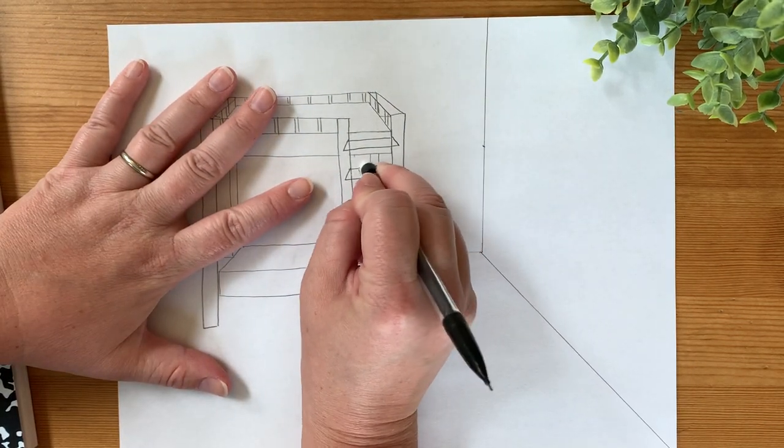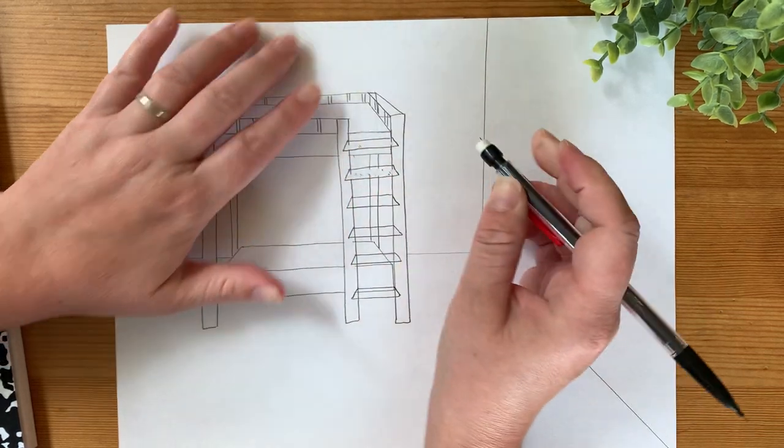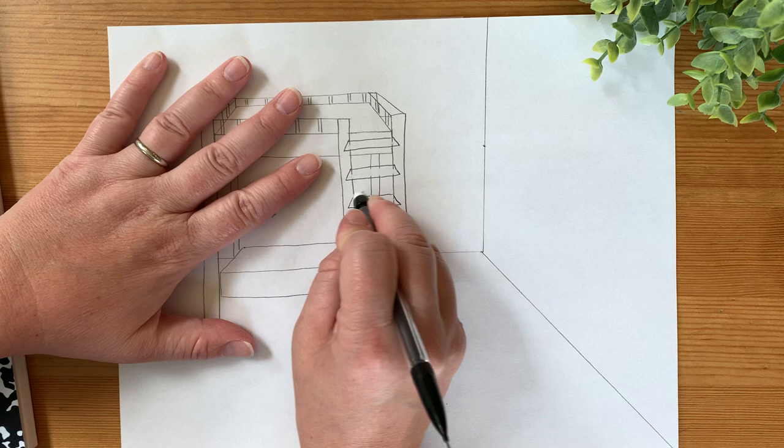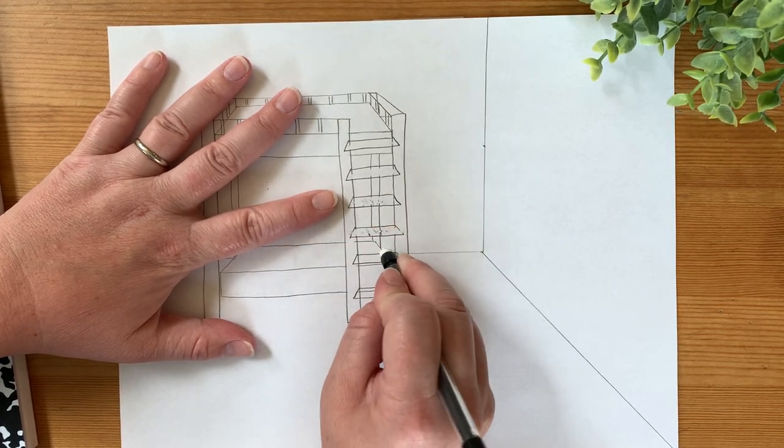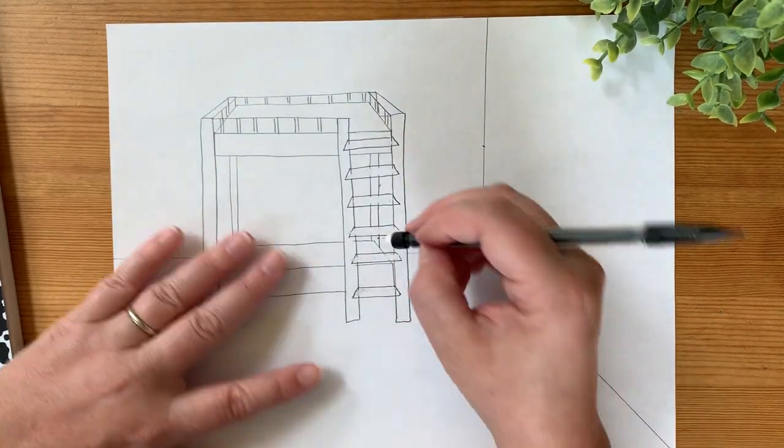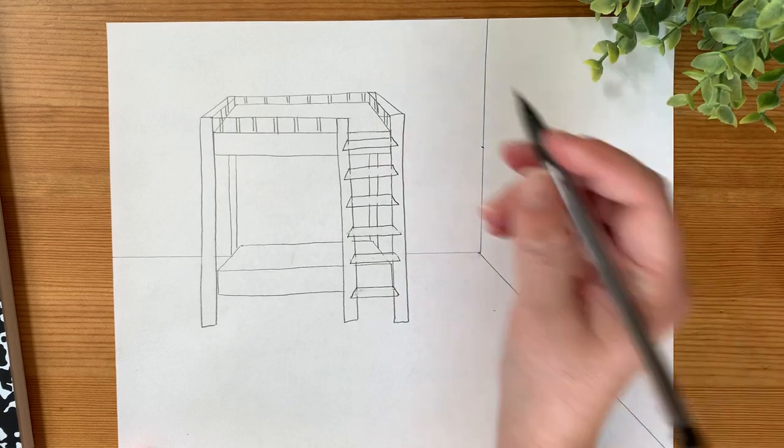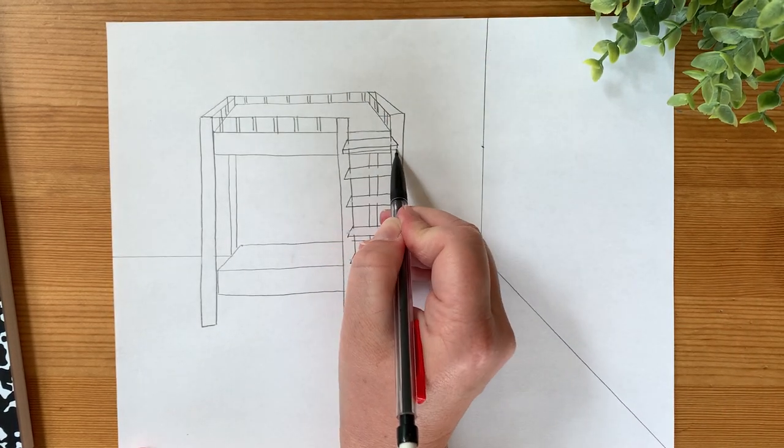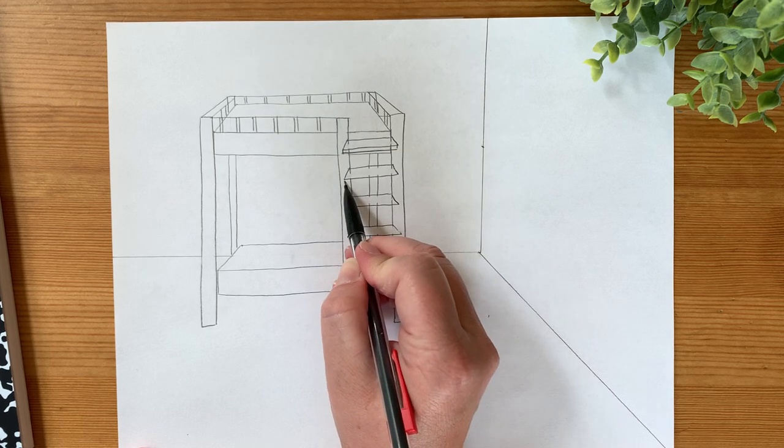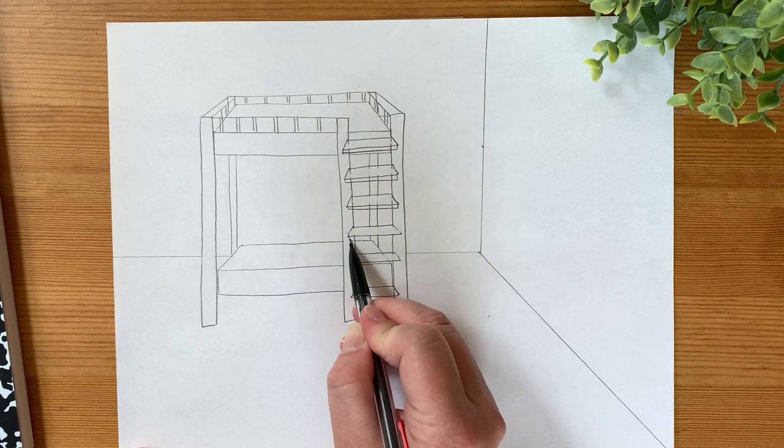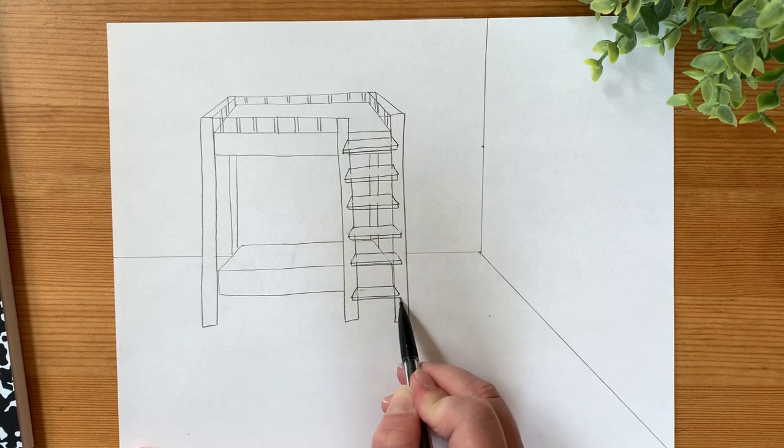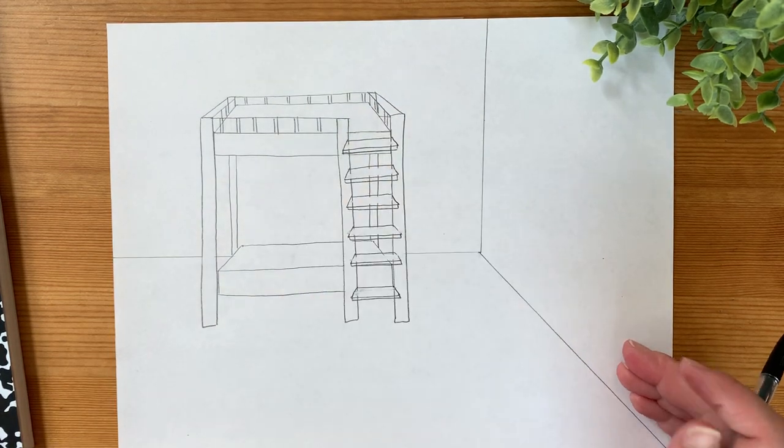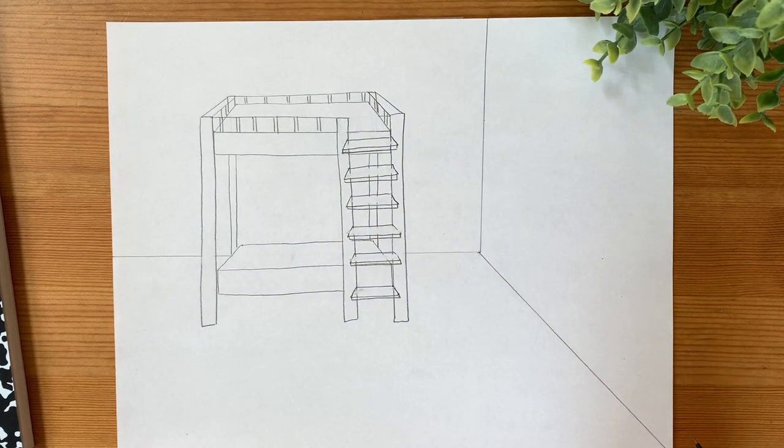Feel free to pause this video at any time if you need a little bit more time to get caught up. I'm going to erase what's on the inside of those trapezoids. You can also just color them in if you want them with darker colors. And there you go. You have a little ladder. I would go back and just put a tiny rectangle on the front of it so it looks like they're thick steps. Alright, so that's a ladder on the front of the bed.